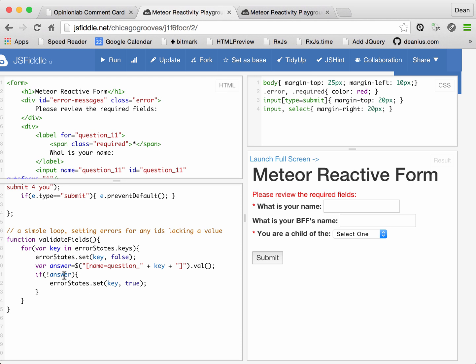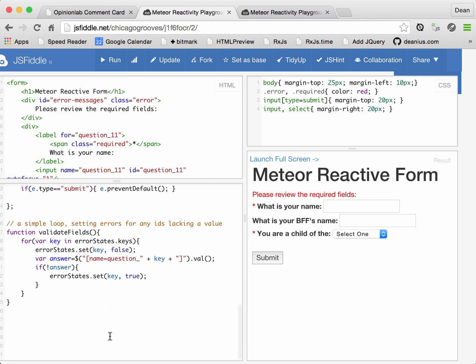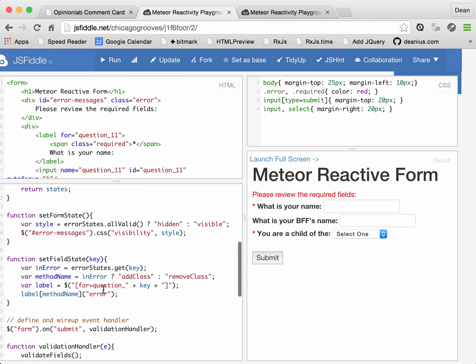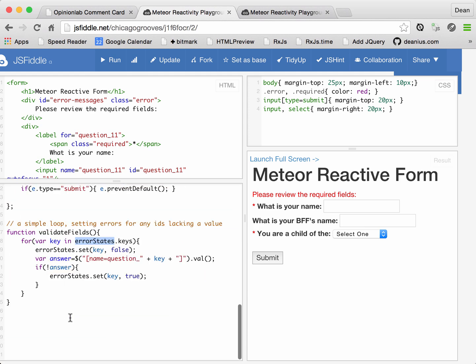And as we walk over all the answers, if one of them is missing a value, we set the error state to true. Okay, so what we accomplished at this point is that on a form submit, we'll call the validation handler, which will validate all the fields. But you might have a question, and it is the money question. How does the error states object, which is changing underneath us, cause the events set form state and set field state to get run as it experiences changes?